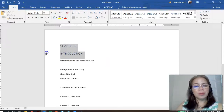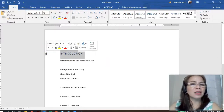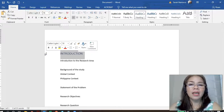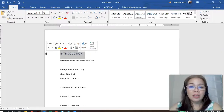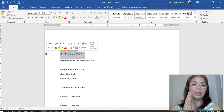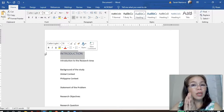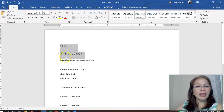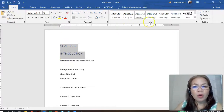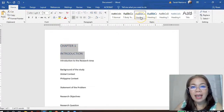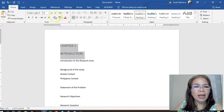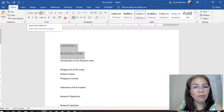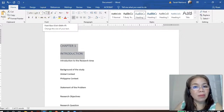First, you highlight Chapter 1. The chapter title should have a larger font compared to the sections in the body. We are going to follow that. By the way, my suggestions in this tutorial may not be the actual template your college uses — it depends. But at least you have the idea. So, once you highlight Chapter 1, go to Home and then go to Styles. Look for Heading 1 and click that.